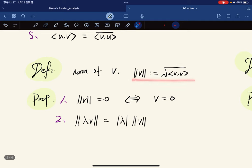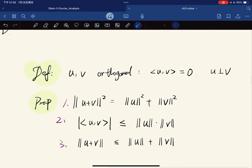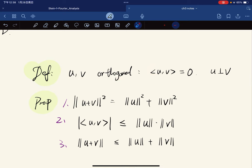We define the norm of v to be the square root of the inner product of v with itself. Some propositions: the norm is zero if and only if v equals zero, and the norm of lambda·v is the absolute value of lambda times the norm of v. Orthogonality means the inner product of u and v is zero, denoted u ⊥ v.